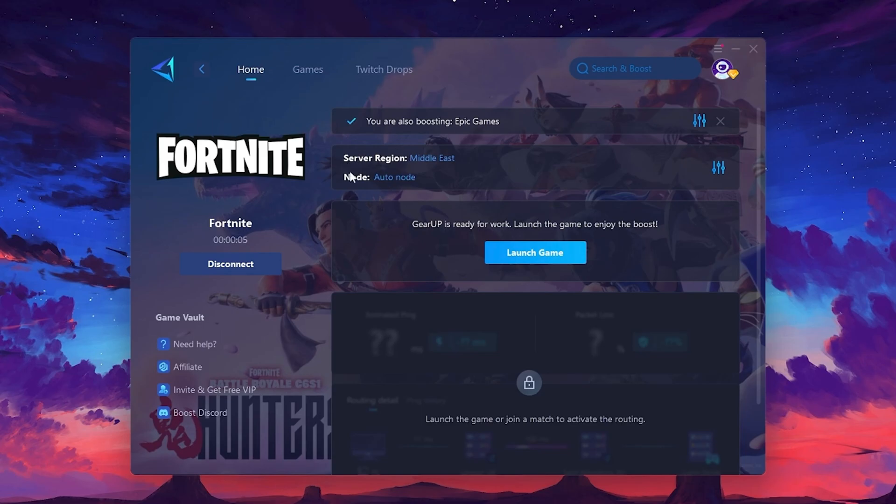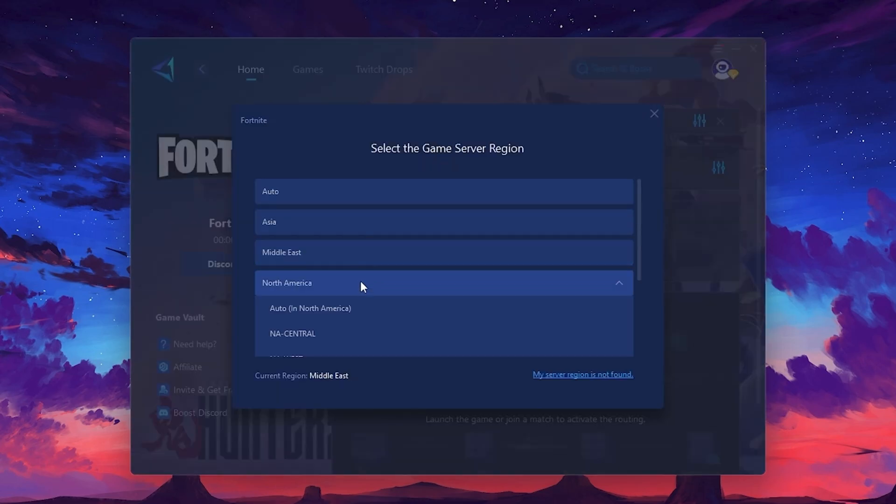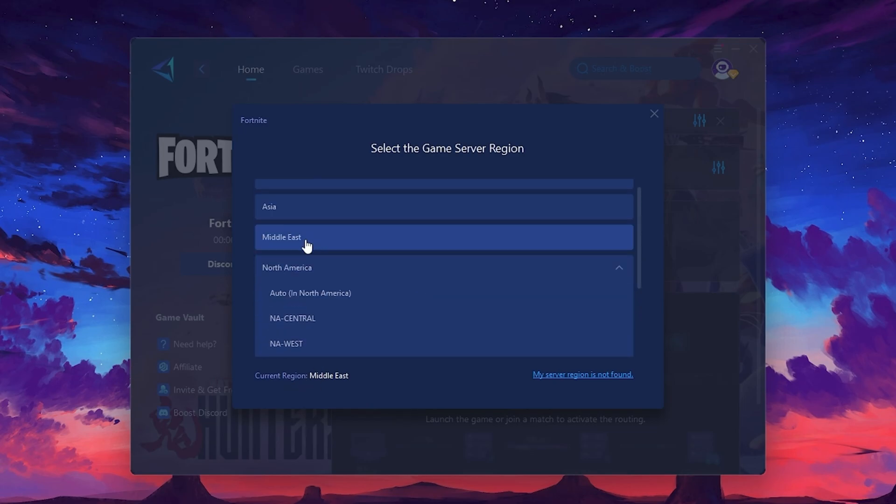Next, you'll need to choose your server region. Select the nearest server for the best connection. In my case, the middle server works best. After selecting the server, close the window.